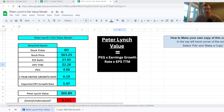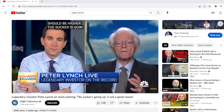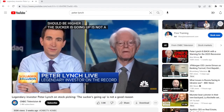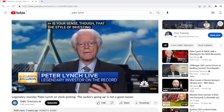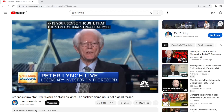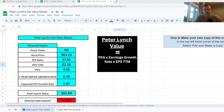We don't hear too much from Peter Lynch these days, but he still remains one of those cult figures of investing. Over the space of a 13-year period from 1977 to around 1990, he managed to maintain an average annualised growth rate of close to 30% for his Fidelity Magellan Fund.